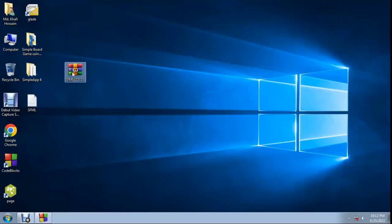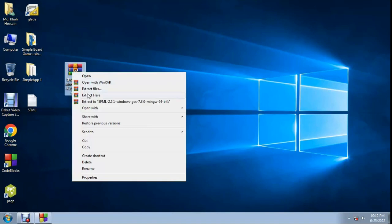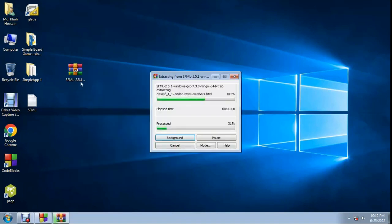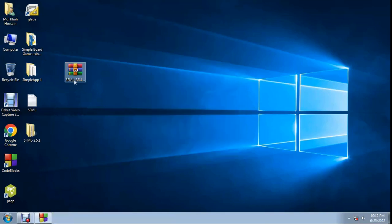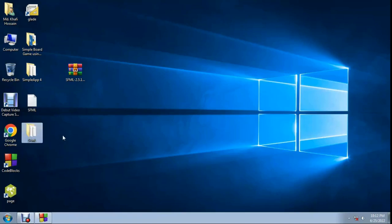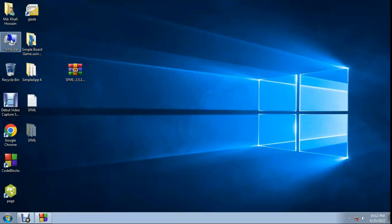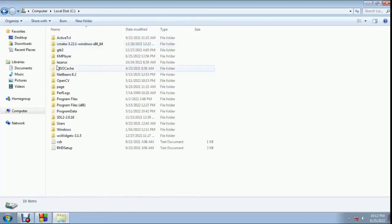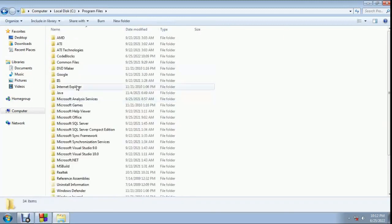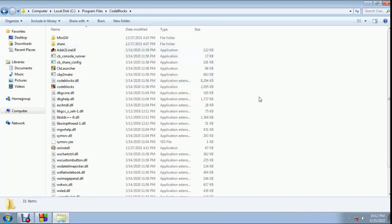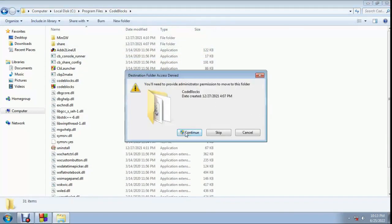First, extract the SFML archive. You need to download SFML from the SFML website. Remove the version number from the folder name and keep just 'SFML'. Then cut or copy the SFML folder, and paste it into the Code::Blocks program files folder.